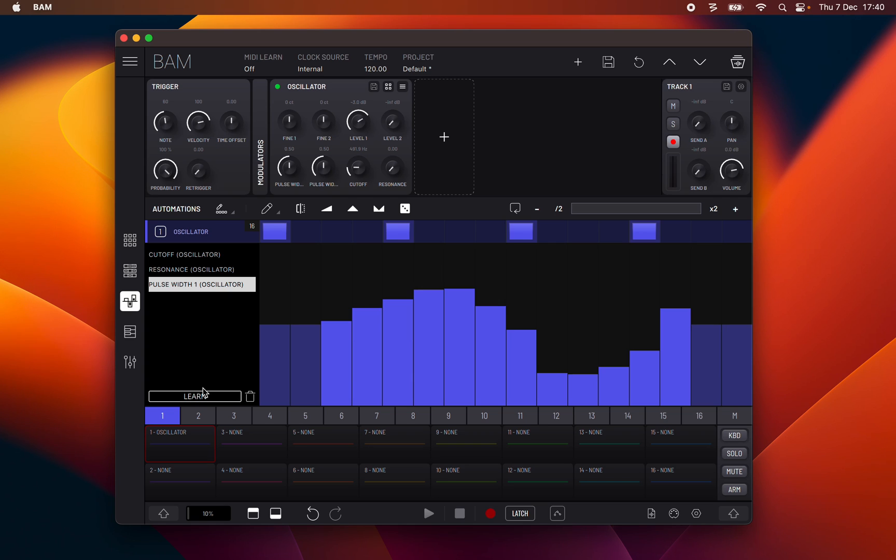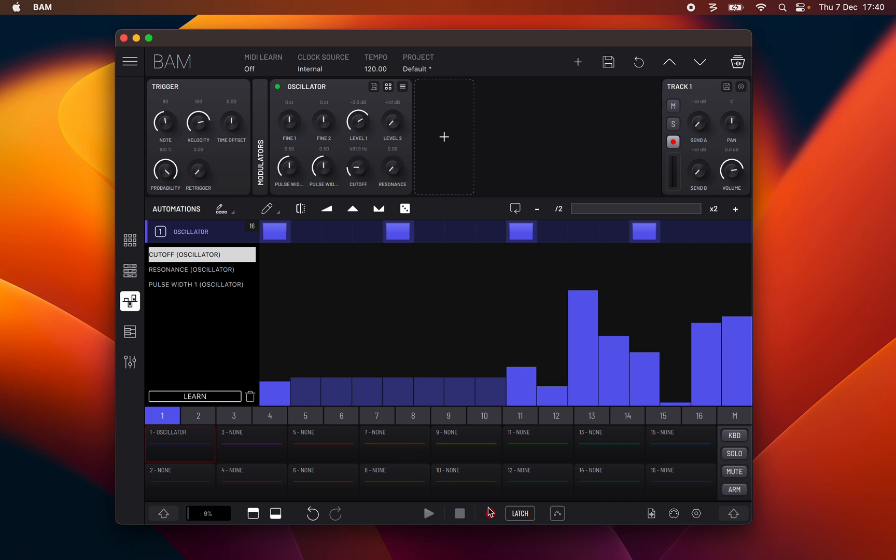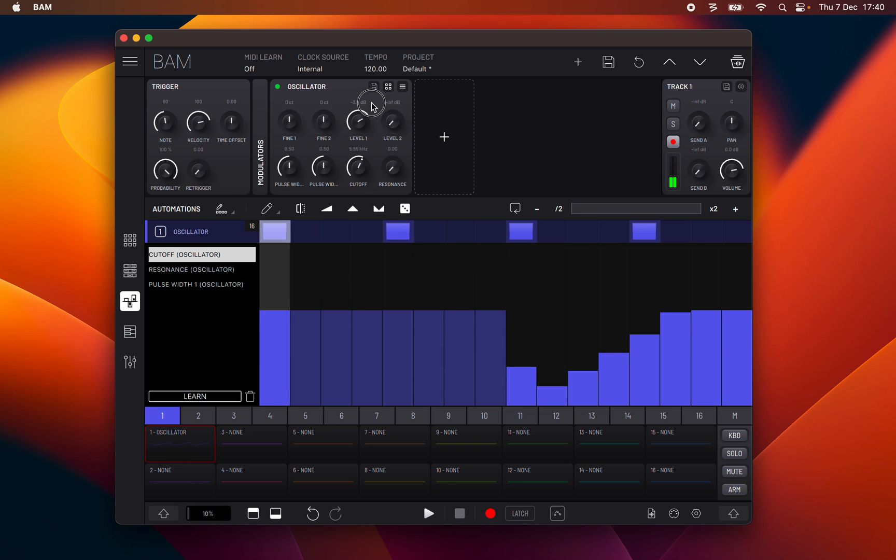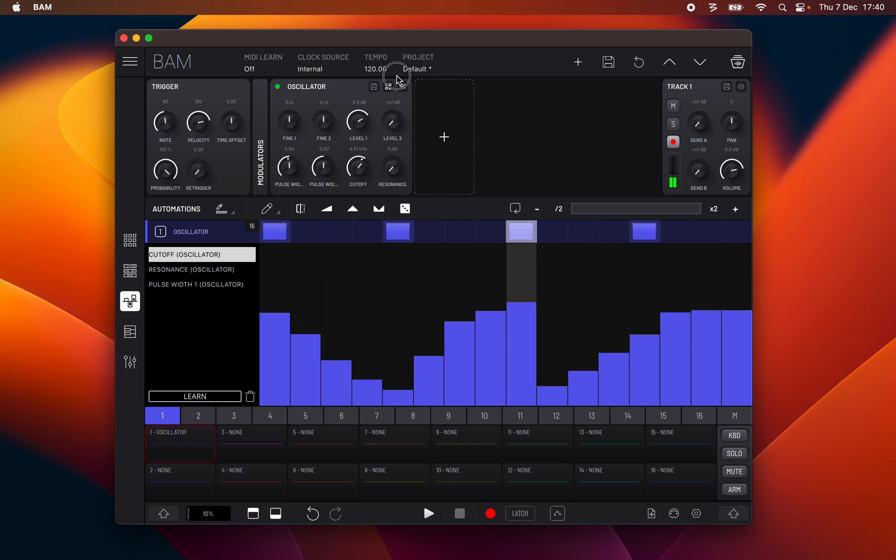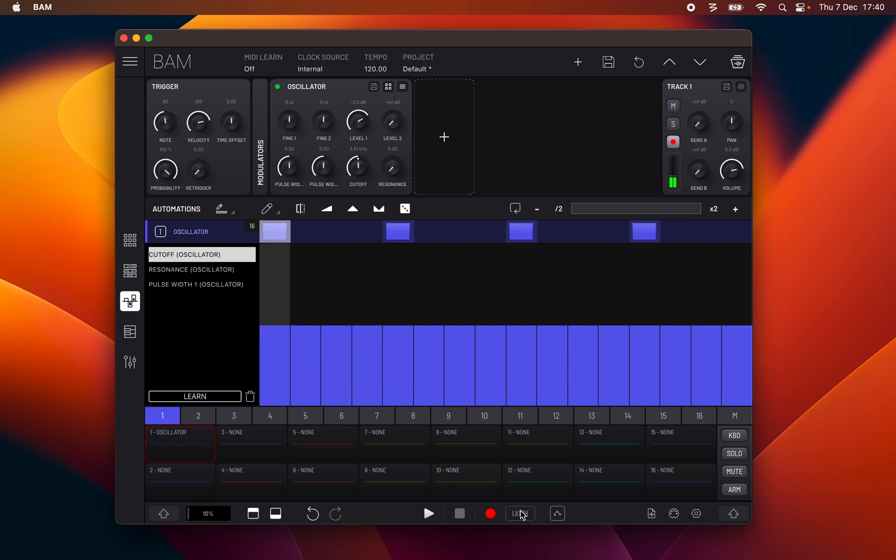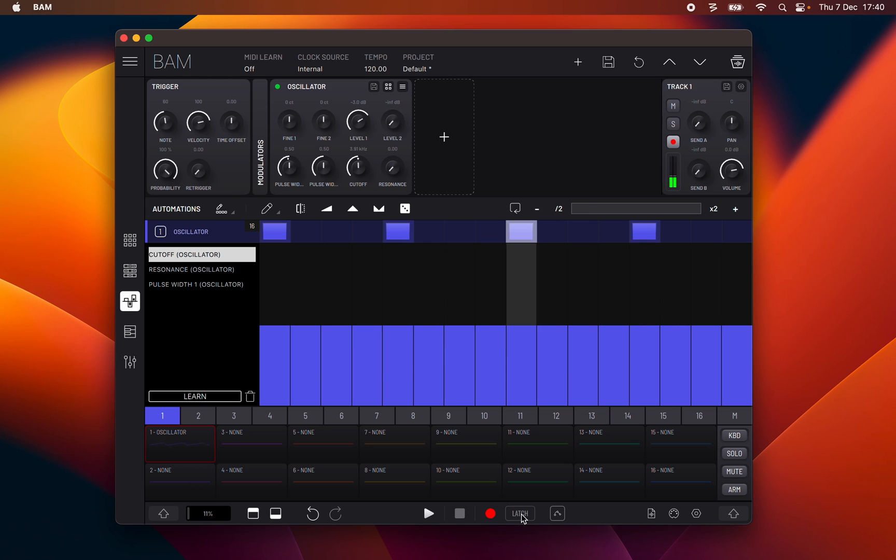Manipulate a parameter directly while the record button is active. When recording is active, parameters can be recorded in two different ways. Right to the record button there is a recording mode button that toggles between latch or touch parameter recording.